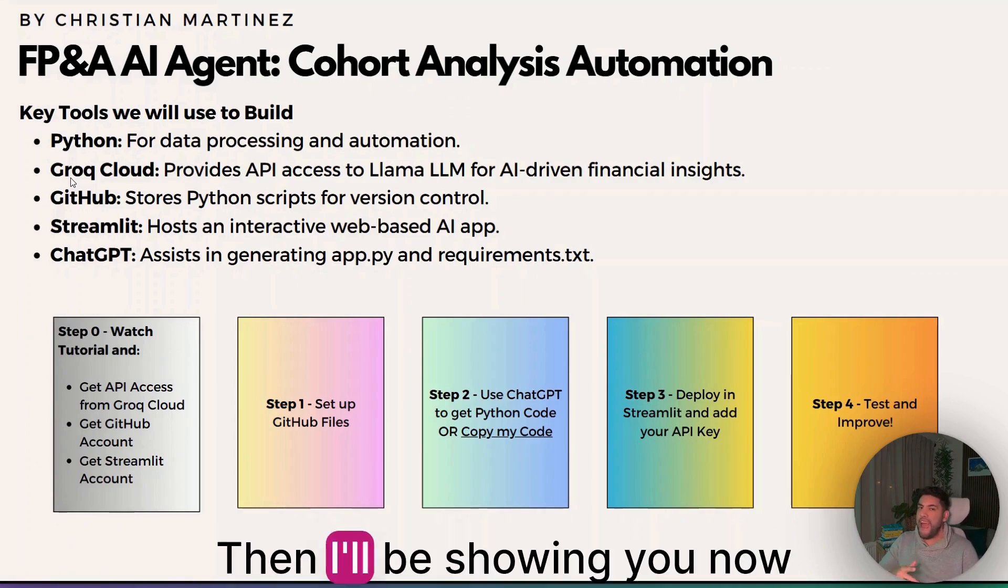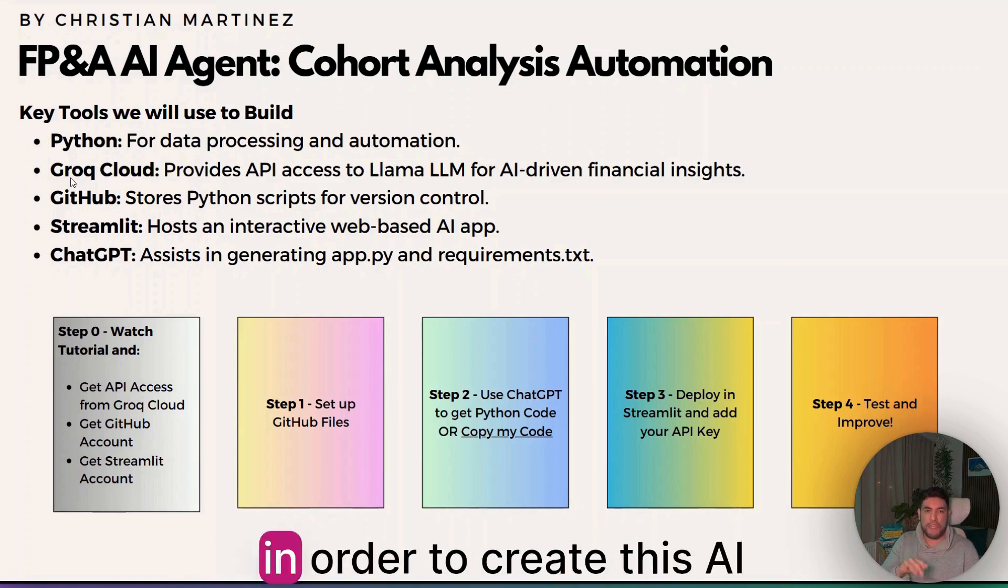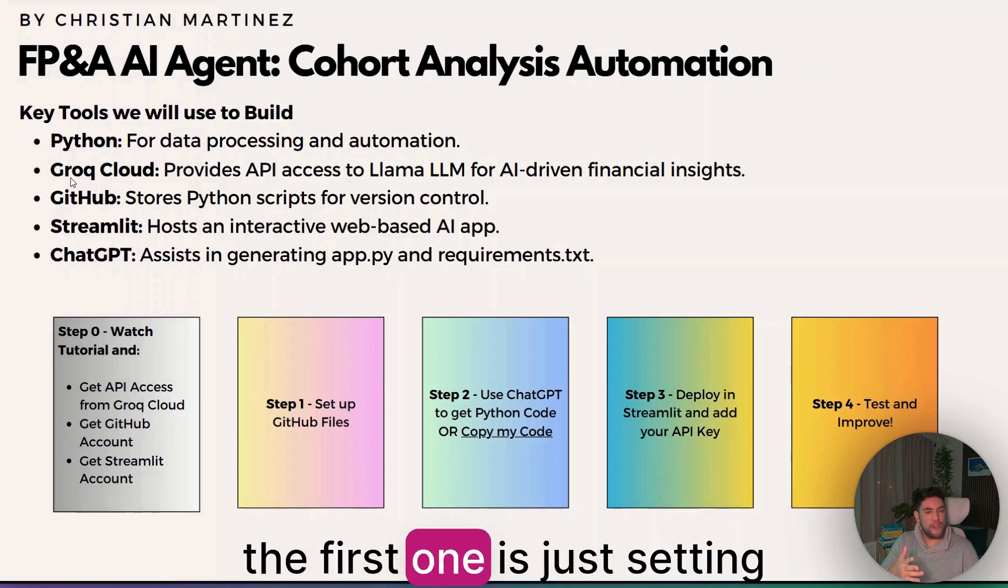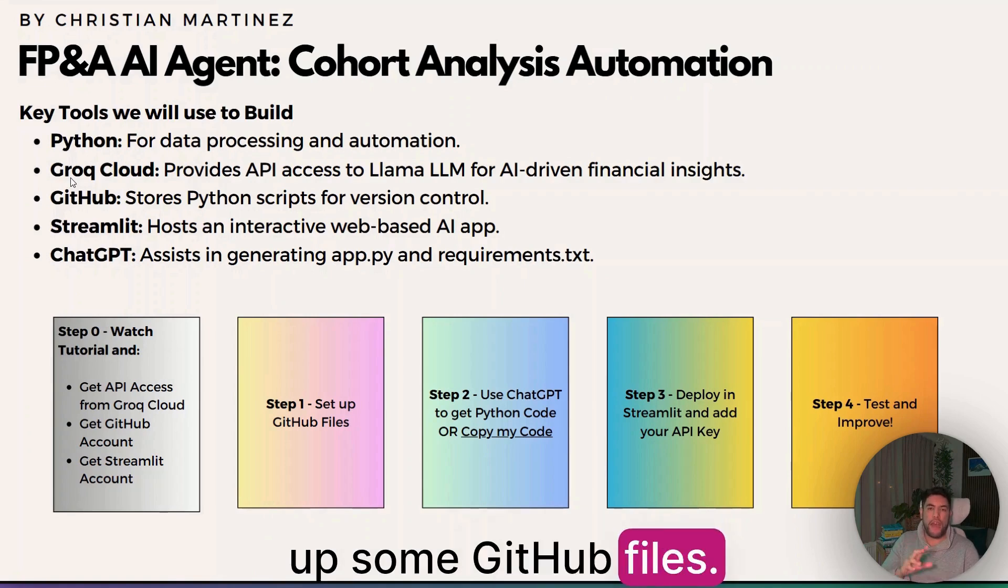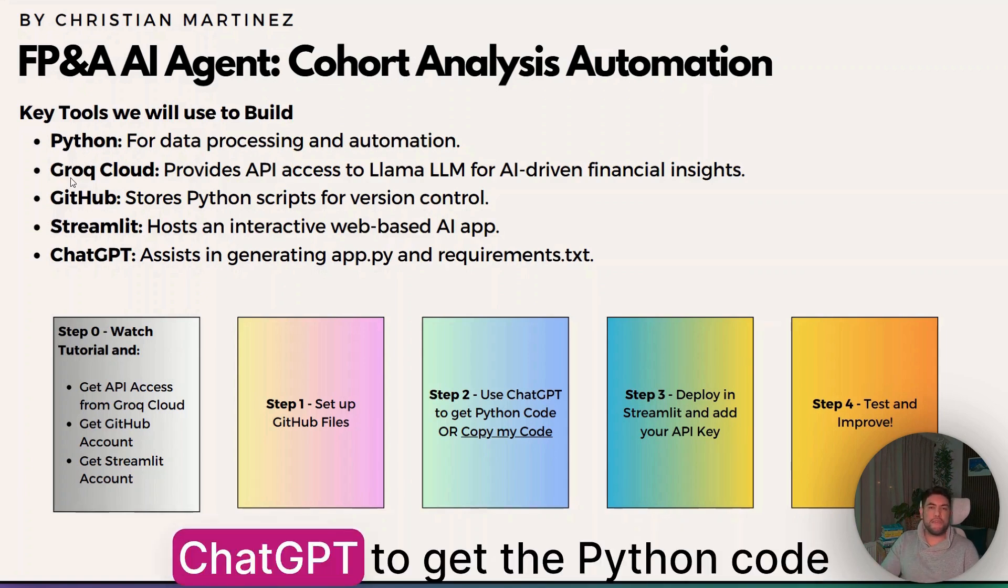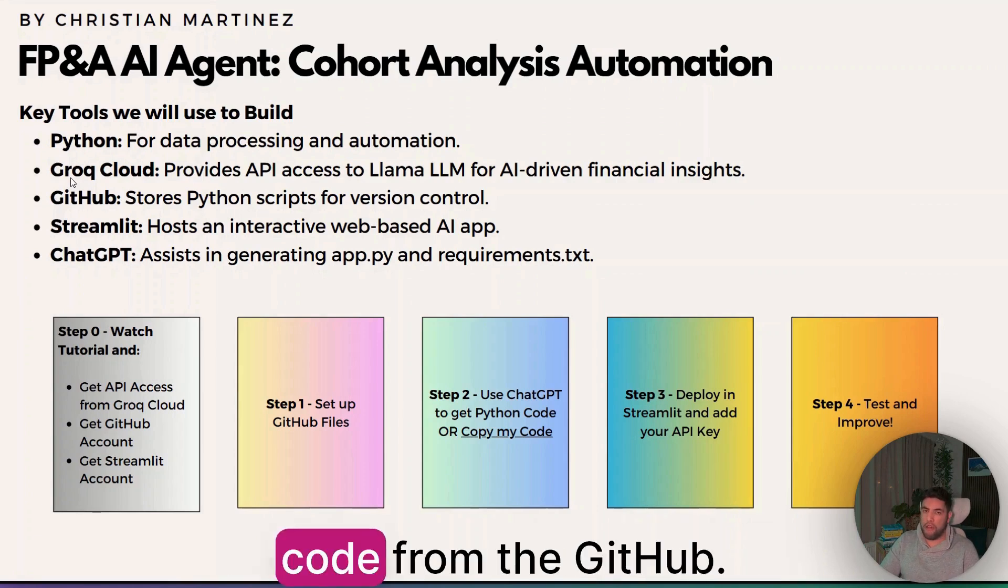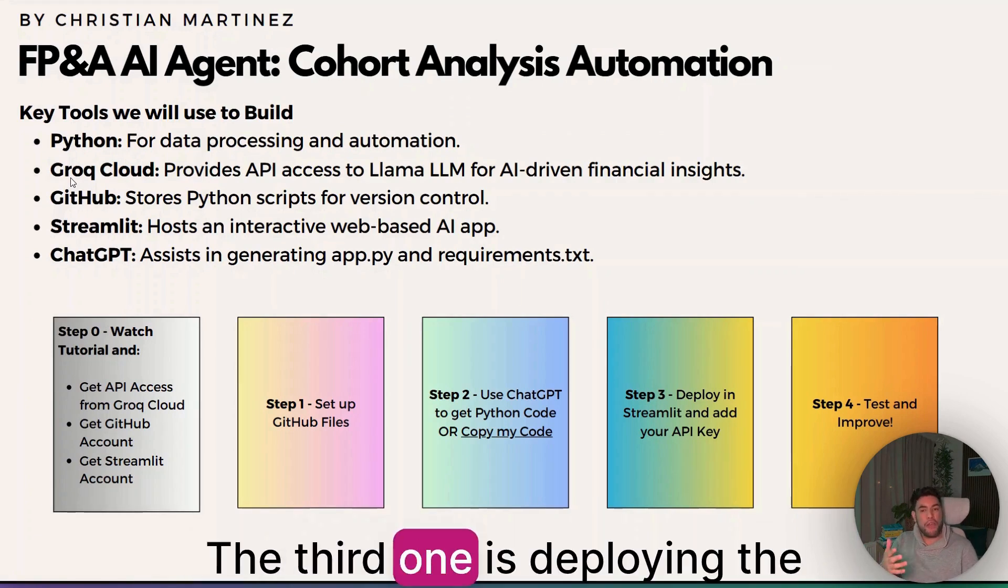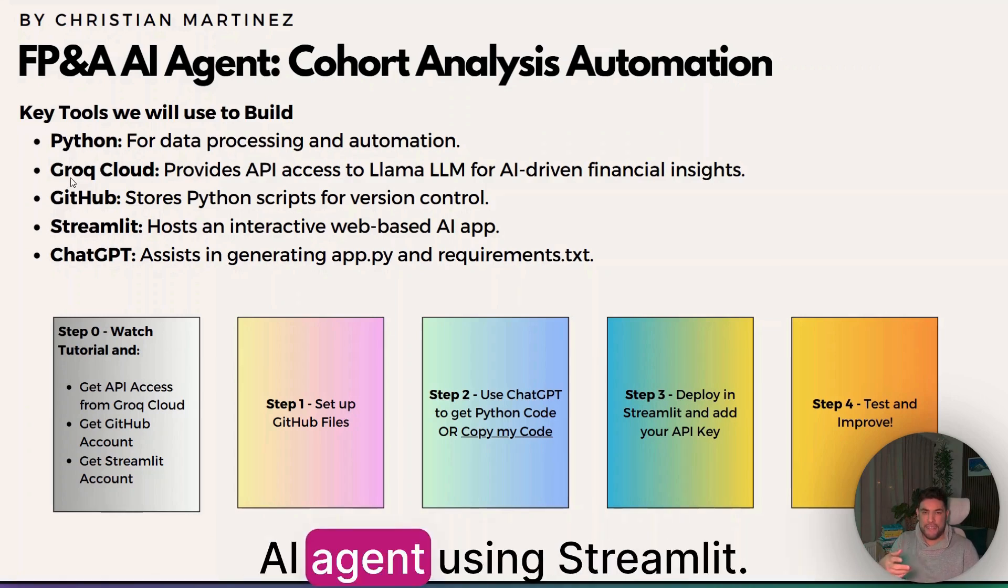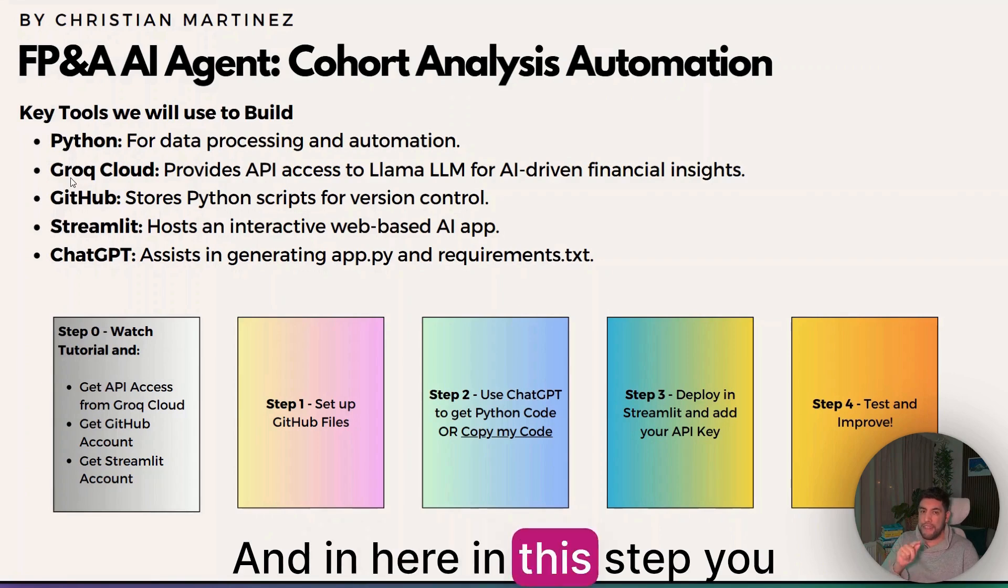I'll be showing you now, in this video, the four steps in order to create this AI agent. The first one is just setting up some GitHub files. The second one is either using ChatGPT to get the Python code, or you can also just copy my code from the GitHub. The third one is deploying the AI agent using Streamlit.